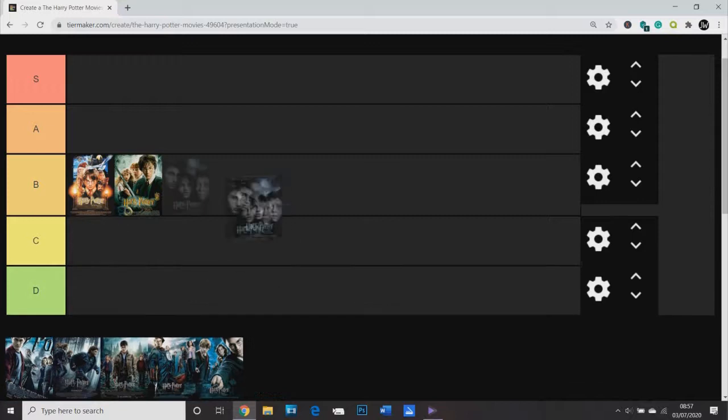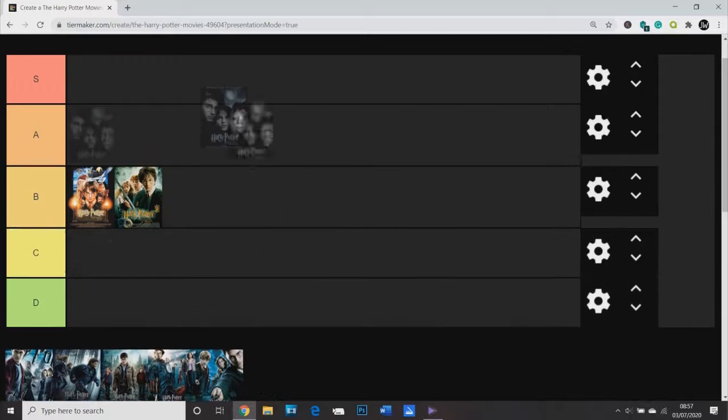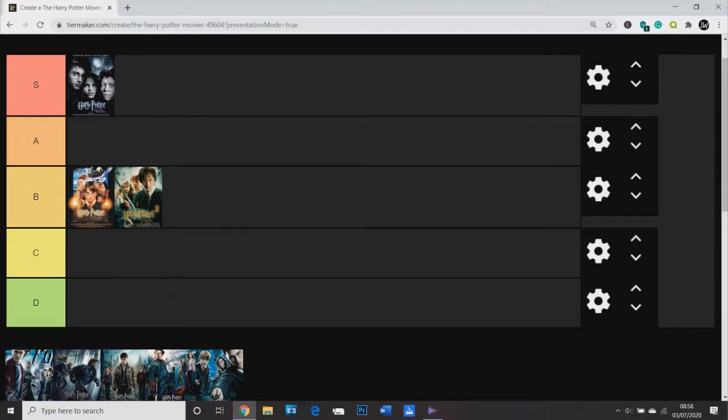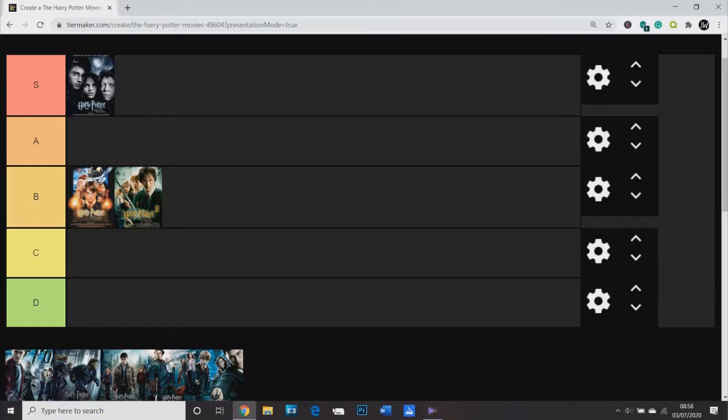Next we have Prisoner of Azkaban and without question it's S tier, it's the best one. The only major issue I have with it, and it is a significant problem, is that the Marauder's backstory is really butchered in this movie. You learn that Sirius is innocent and Peter Pettigrew is the guilty one, but they never really bring up who created the Marauder's map or why the Whomping Willow is planted. It's obviously because Lupin was a werewolf and he needed a tunnel to get to the Shrieking Shack to hide his transformations. They never go into that.